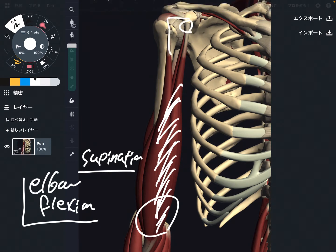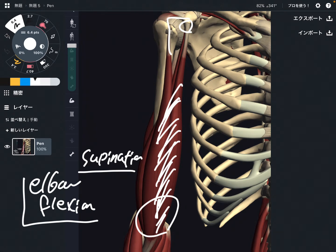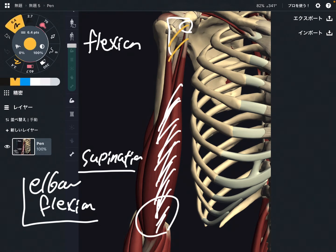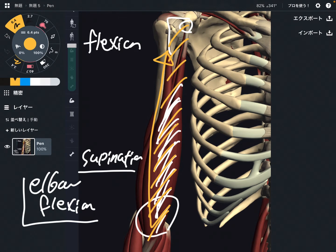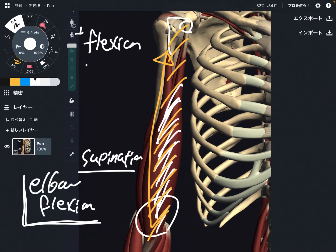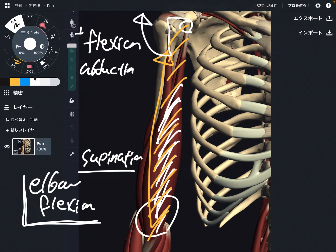However, if you look carefully, biceps brachii crosses the shoulder joint because it originates from the scapula. So biceps brachii also moves the shoulder joint. One function is shoulder flexion — because the muscle is in front of the humerus, when it contracts it can bring the shoulder into flexion. This muscle also helps with shoulder abduction — abduction is this kind of movement — and slight internal rotation.